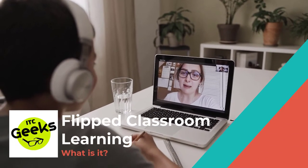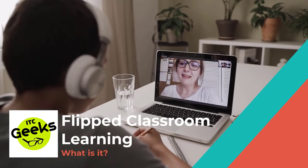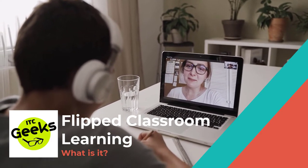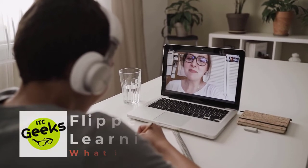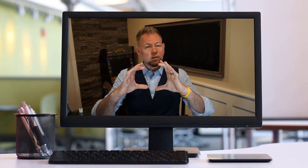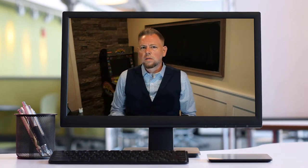Without any further ado, let's go ahead and get started. The first thing we should discuss is what flipped classroom learning is. At its core, the instruction you give inside your classroom — where you stand and talk to students or show an instructional video — you take that content, capture it into a video, and provide that to your students for home.